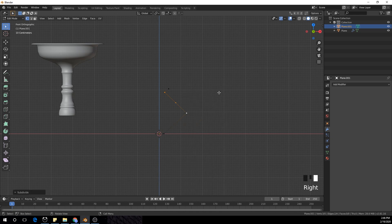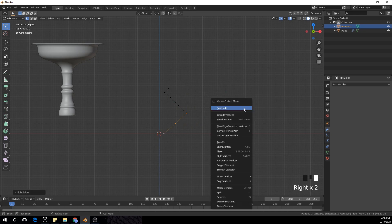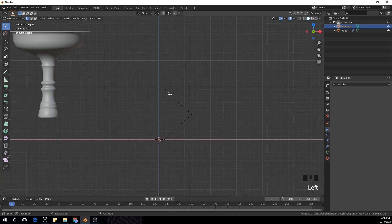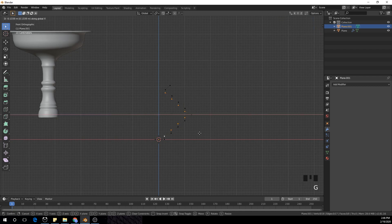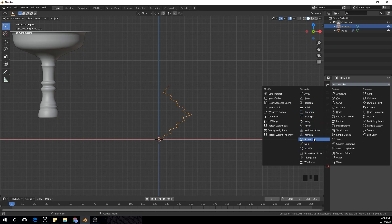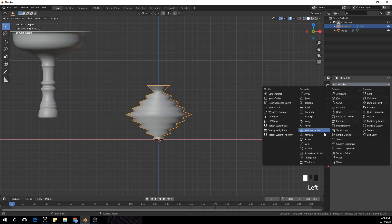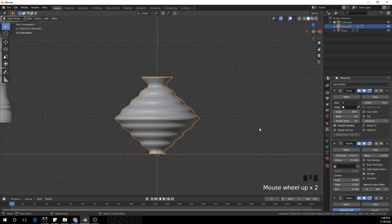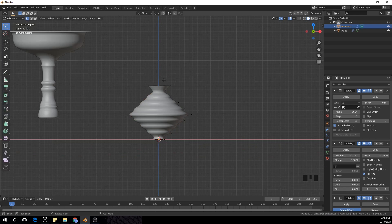E to extrude, E to extrude again, and E to extrude. Now select these two points and subdivide about four times. Do the same thing — right-click and subdivide. Now I'm going to select each one of these vertices — leave one and Shift-select all the other vertices — and press G X to move them in the X axis. Add a Screw modifier, Solidify modifier, and Subdivision Surface modifier.